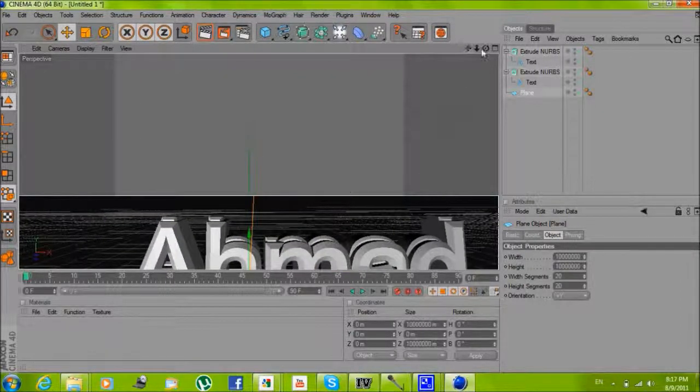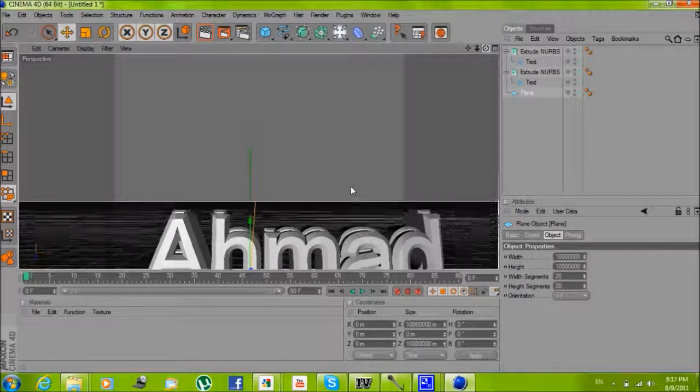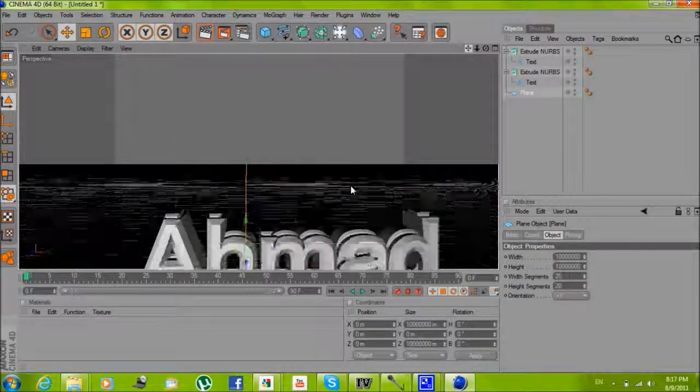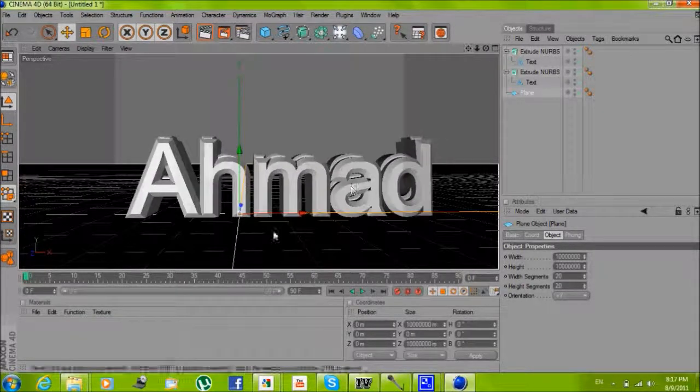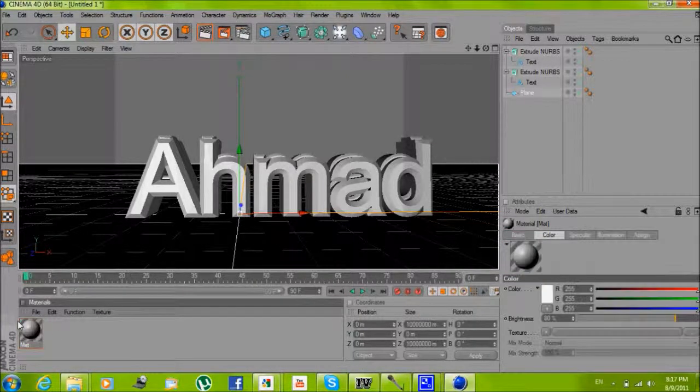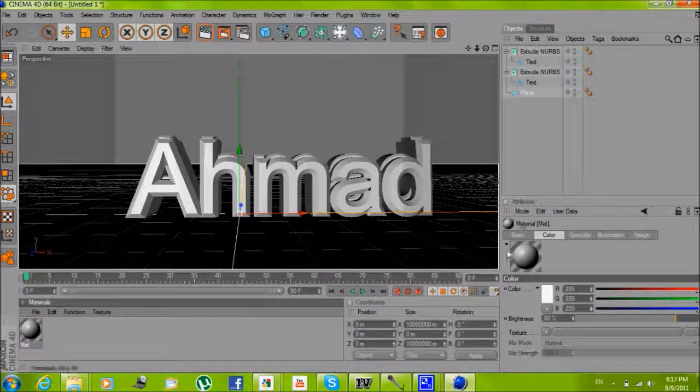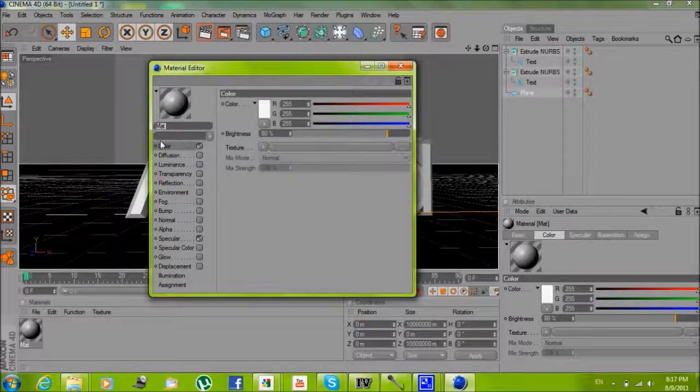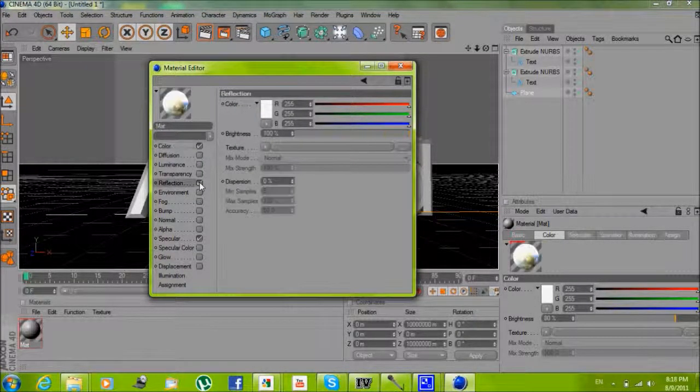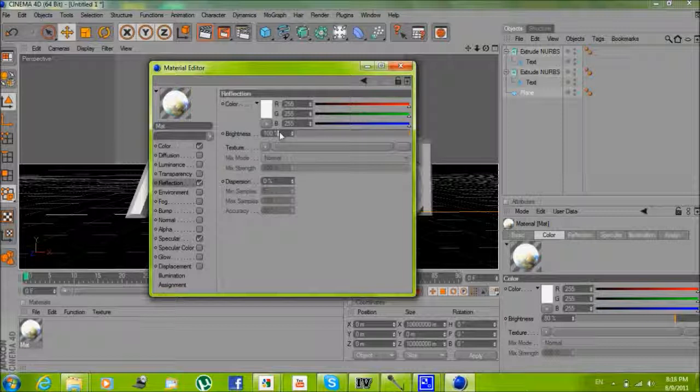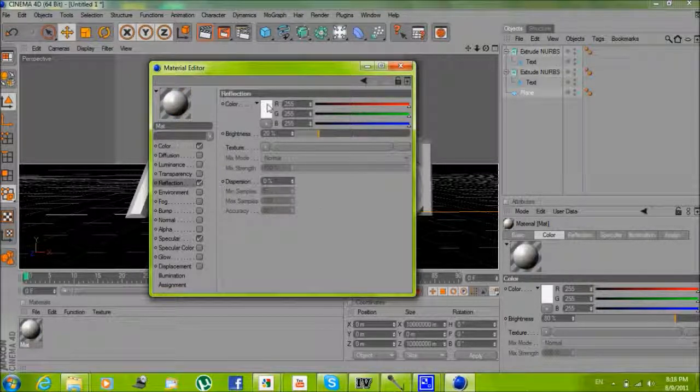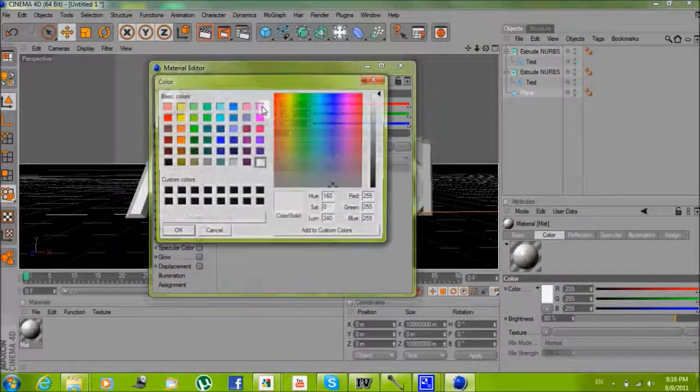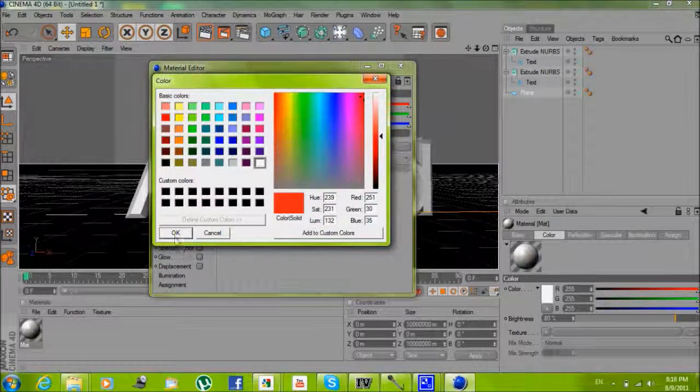Now you want to change the color. You click here and there's a new material. You put reflection, make it to 20. And the color, change it to red, whatever you want.